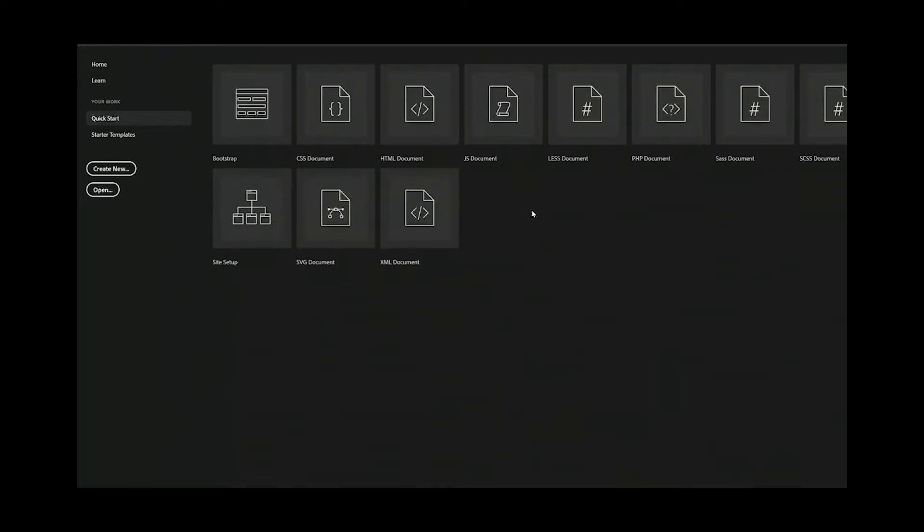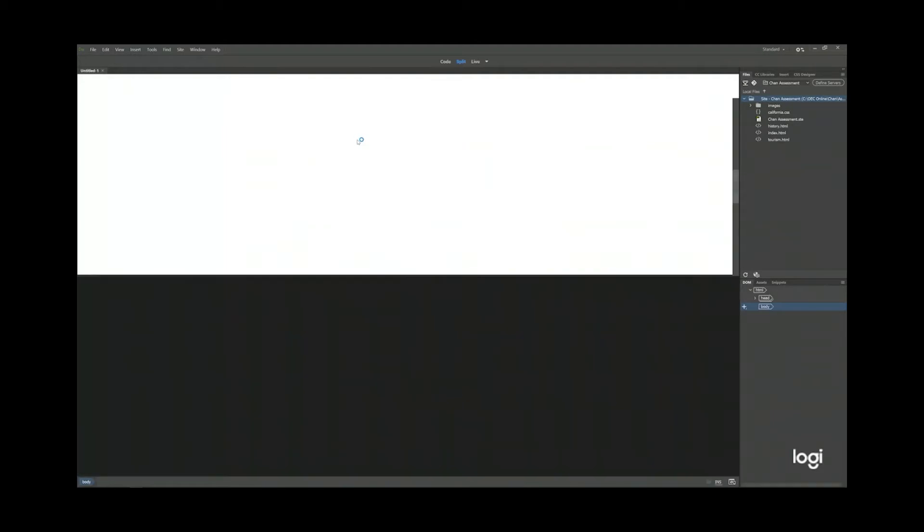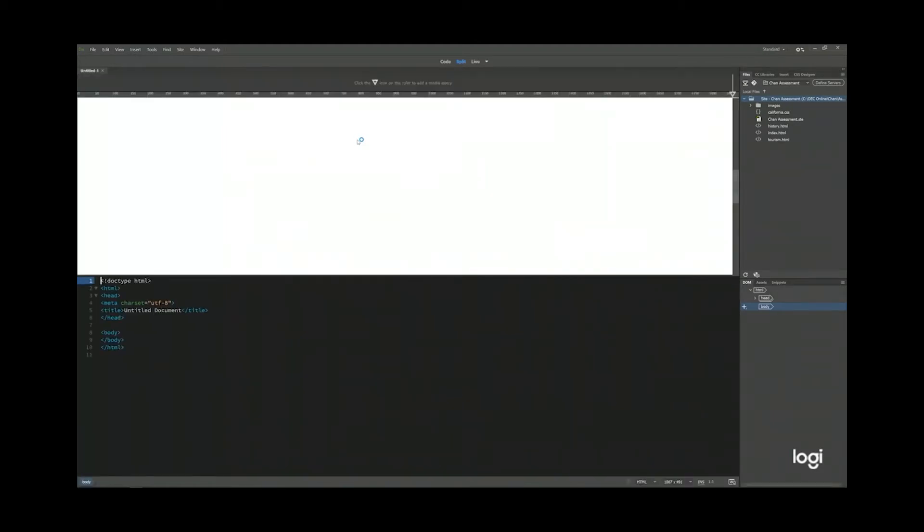I want you to click quick start. In quick start, you see a lot of different formats which are supported by Dreamweaver. Of course, we are going to use HTML document. So when you click HTML document, you open up a new HTML file.